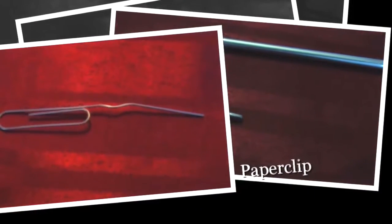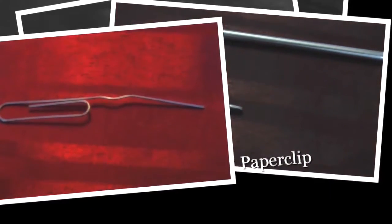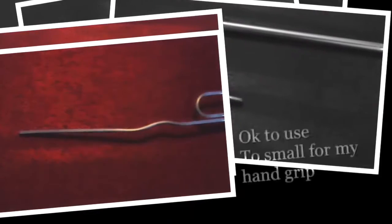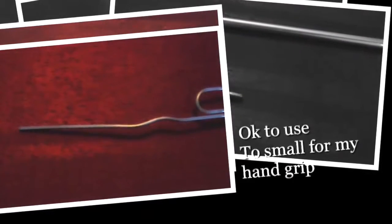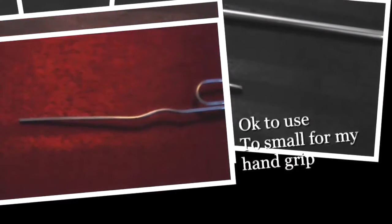Paper clip. This item was okay for taking my locks loose. However, the paper clip was really too small for my hand grip.